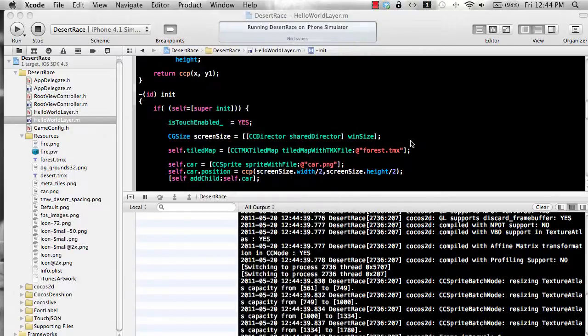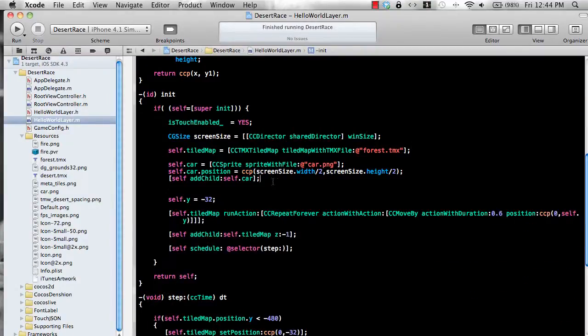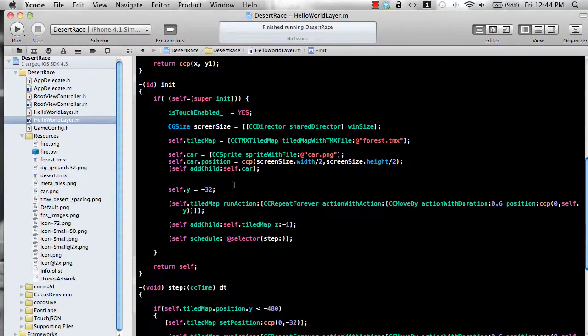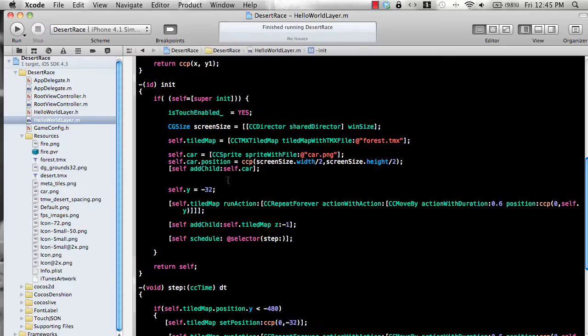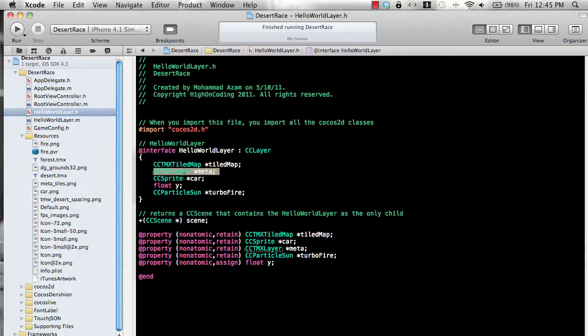Let's do one more thing. So we have the car and you can even hide the meta layer which we'll do in the end. If you go to the header file I have already exposed the meta layer in the form of the cc tmx layer.